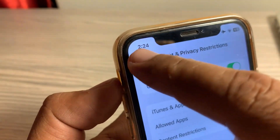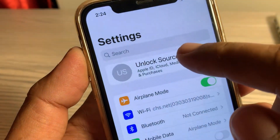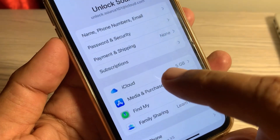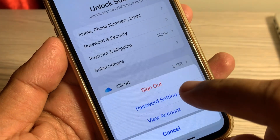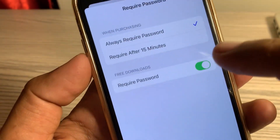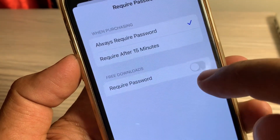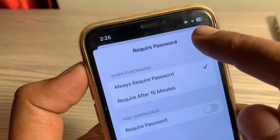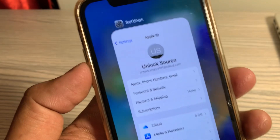Now for 'Require Password', select 'Don't Require'. Then go back all the way and tap on your Apple ID profile. Tap on 'Media and Purchases', then tap on 'Password Settings'. Toggle off 'Free Downloads' and tap Done.